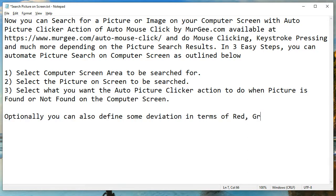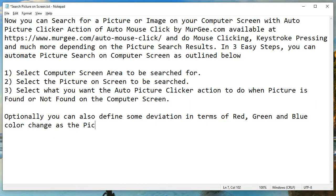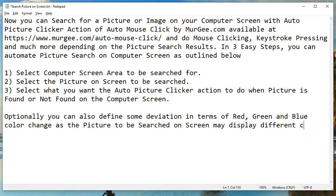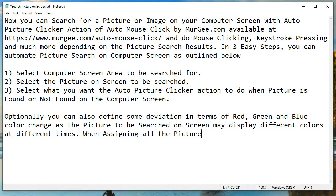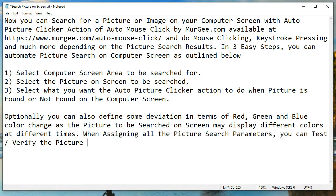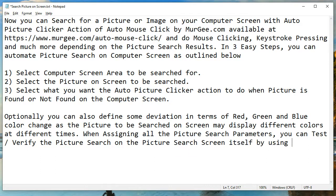Optionally, you can also define some deviation in terms of red, green, and blue color change, as the picture to be searched on screen may display different colors at different times. When assigning all the picture search parameters, you can test and verify the picture search on the picture search screen itself by using the Find Now button.